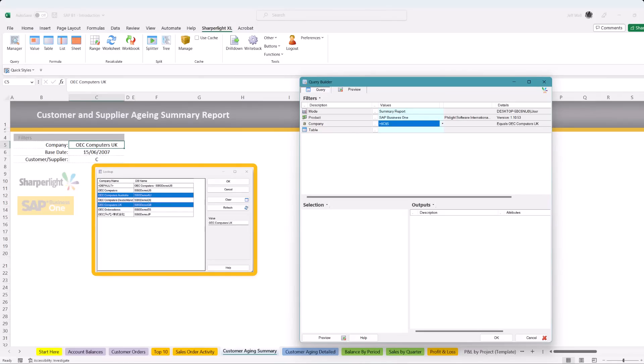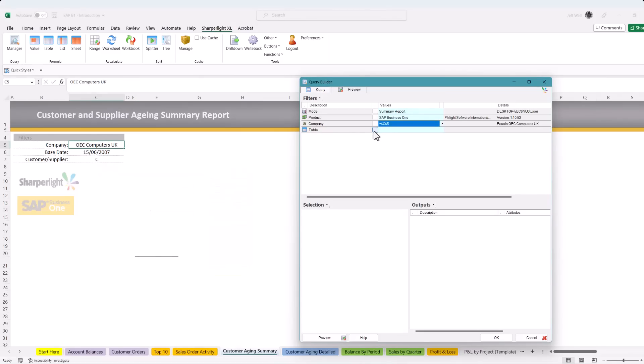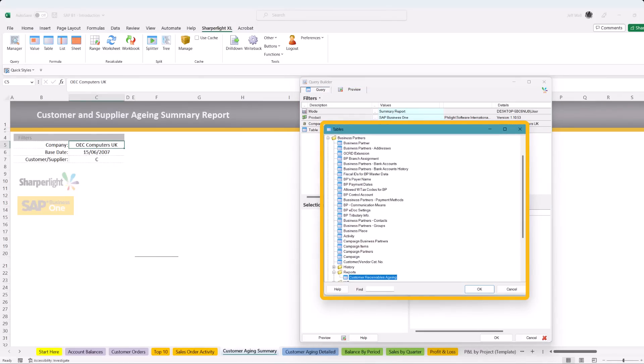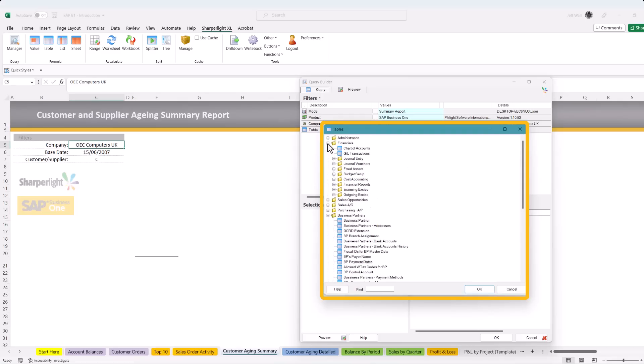Selecting the table lookup opens up the SAP Business One data model. This is logically displayed for any user to find your data quickly, whether that's financial or operational data such as inventory.